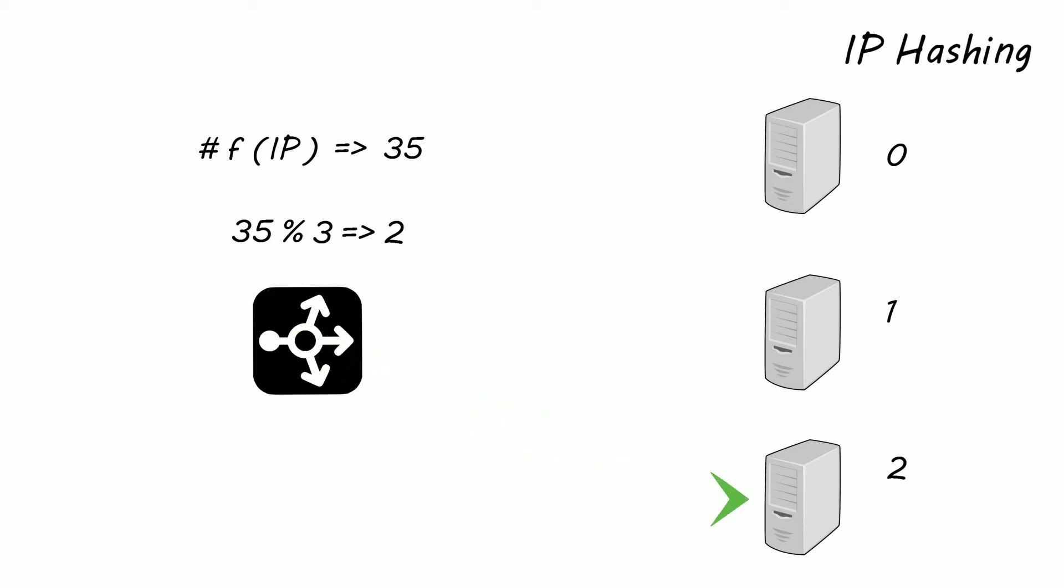This is all great, but how does the load balancer actually know that a server is alive and healthy to take more requests? This is done through health checks. A health check is basically the load balancer sending requests to the servers to check that it's giving a successful response back. If it is, it's healthy enough to take requests.